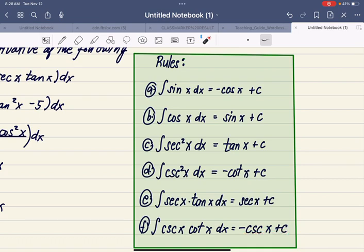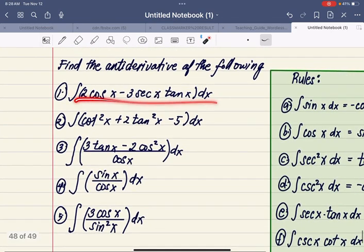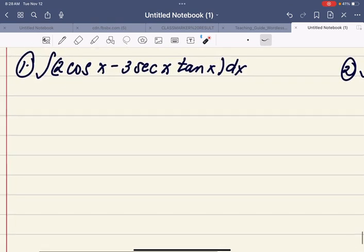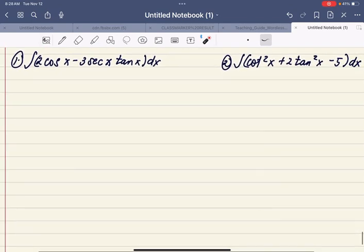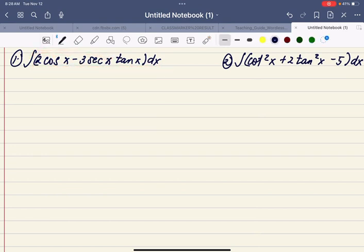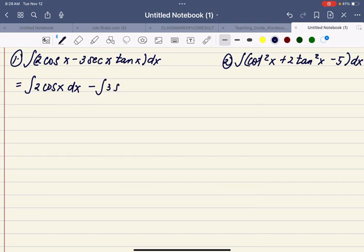So let's apply these rules in finding the antiderivatives of the following trigonometric functions. Number one: the antiderivative of 2 cosine x minus 3 secant x tangent x with respect to x. First, let's distribute the integral symbol — that will become the antiderivative of 2 cosine x with respect to x, minus the antiderivative of 3 secant x tangent x with respect to x.